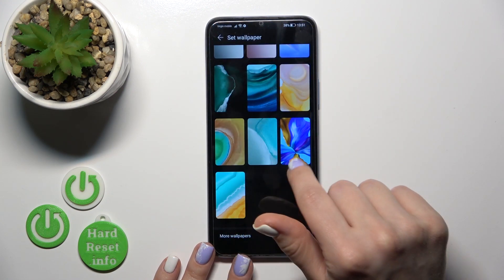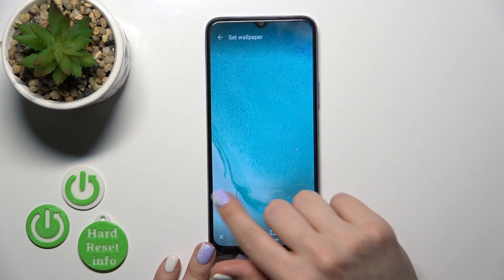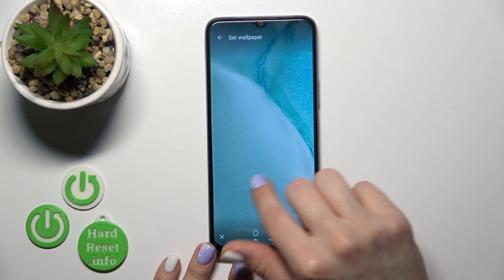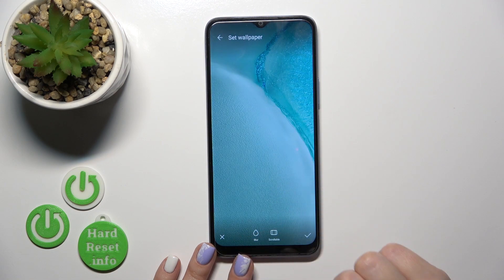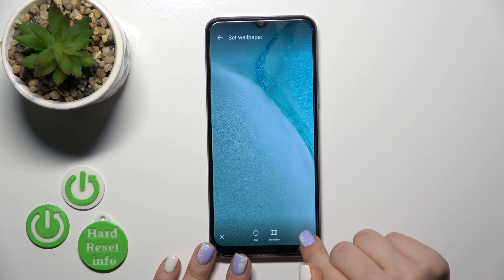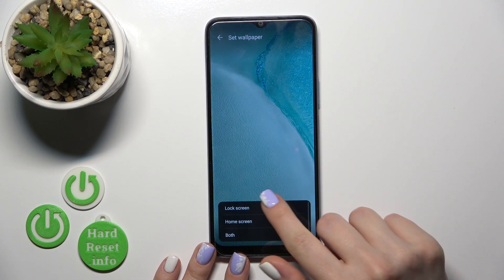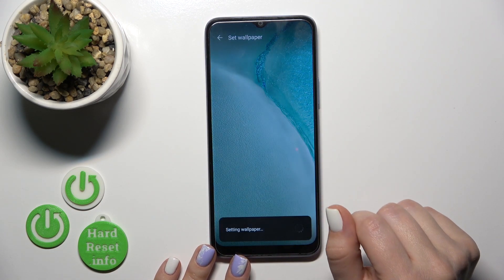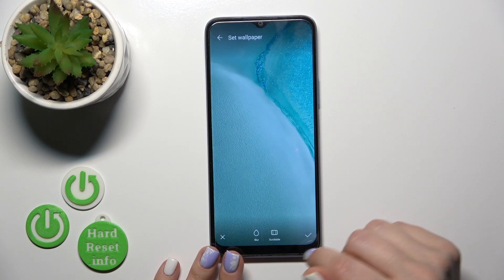Here you can also change the position of the wallpaper on the lock screen. Tap OK, then Lock Screen — and that's it.